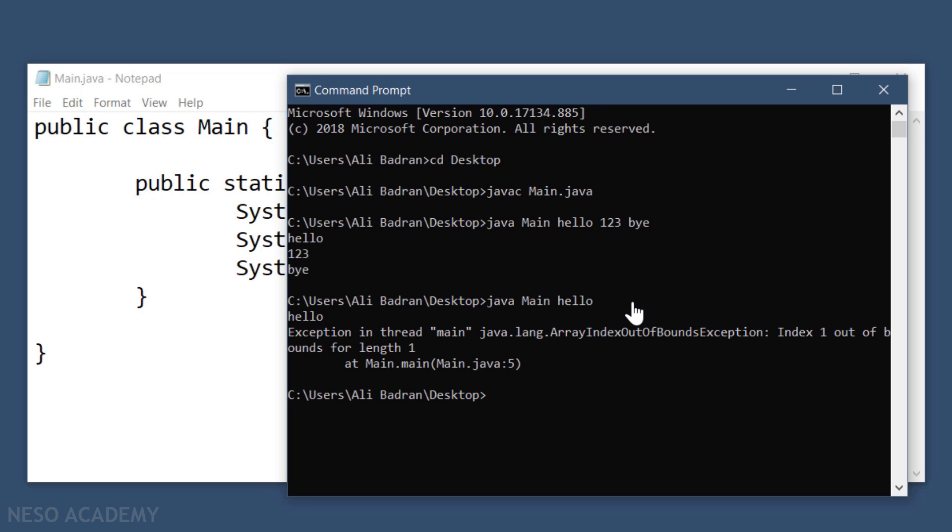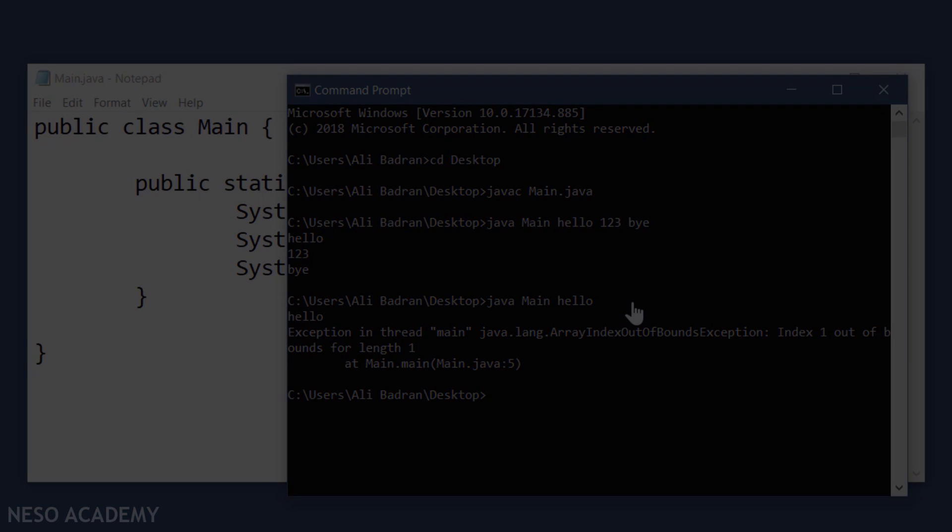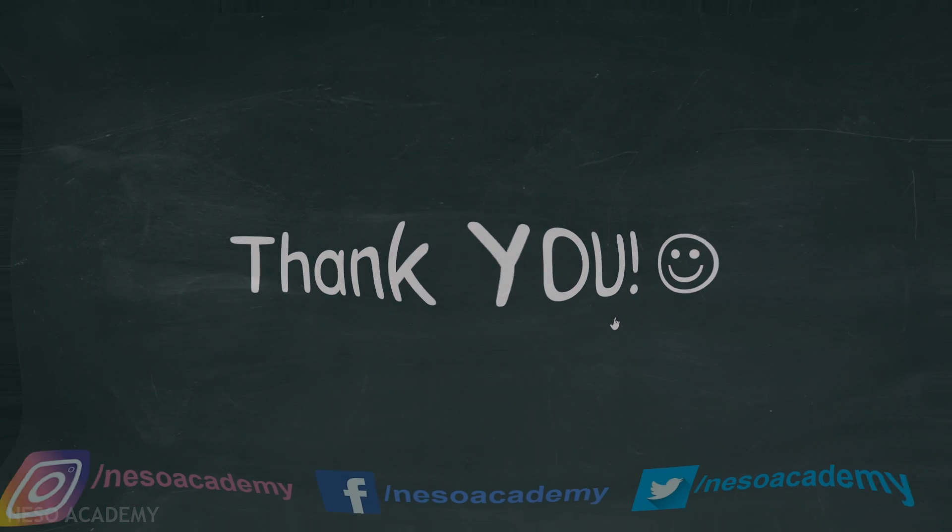In summary, we can give our main method some strings and use them inside it. That's it for this video — thanks for watching and I'll see you in the next one.